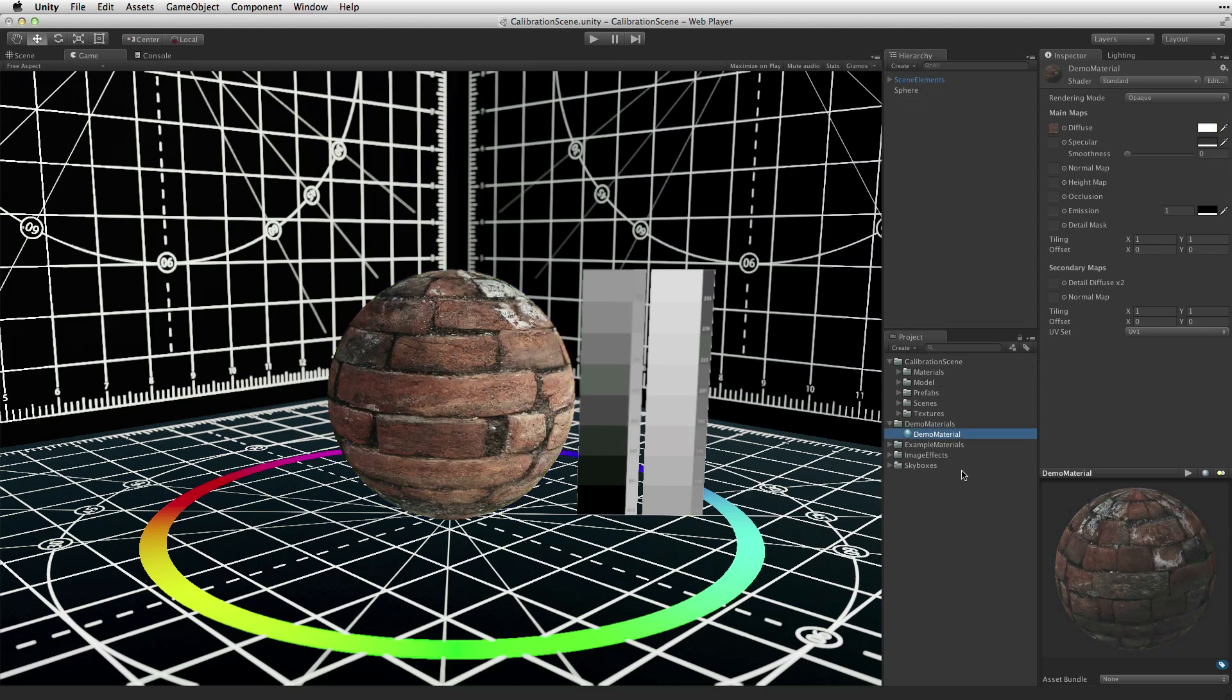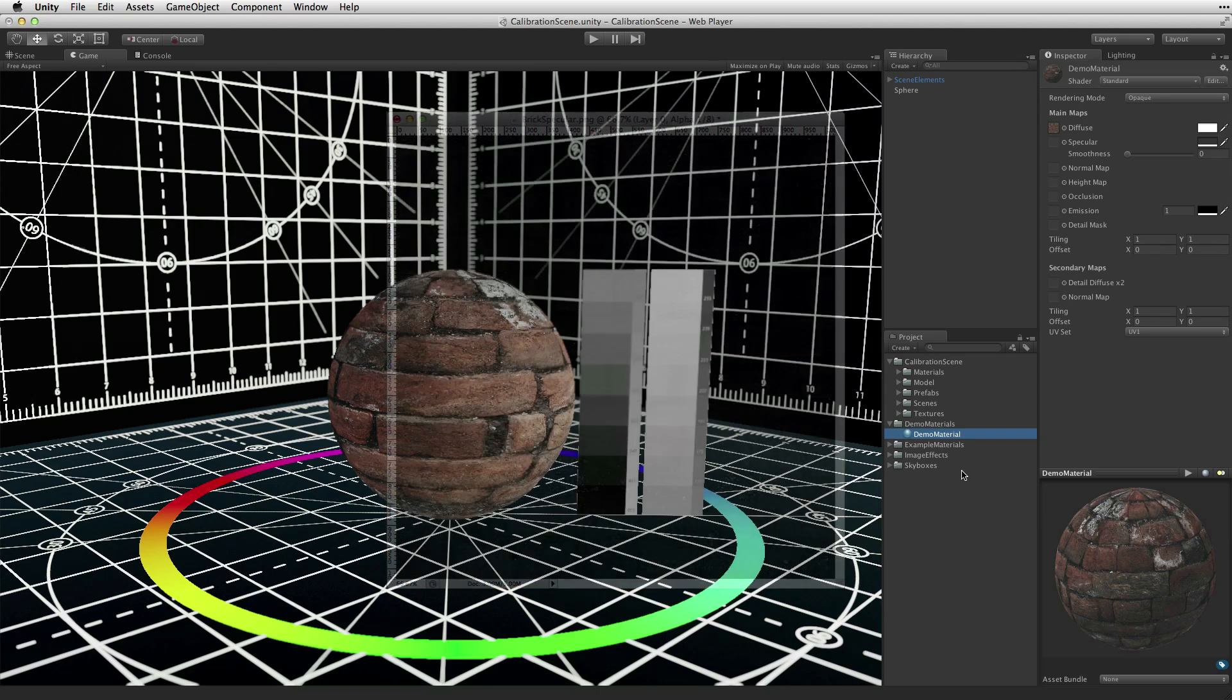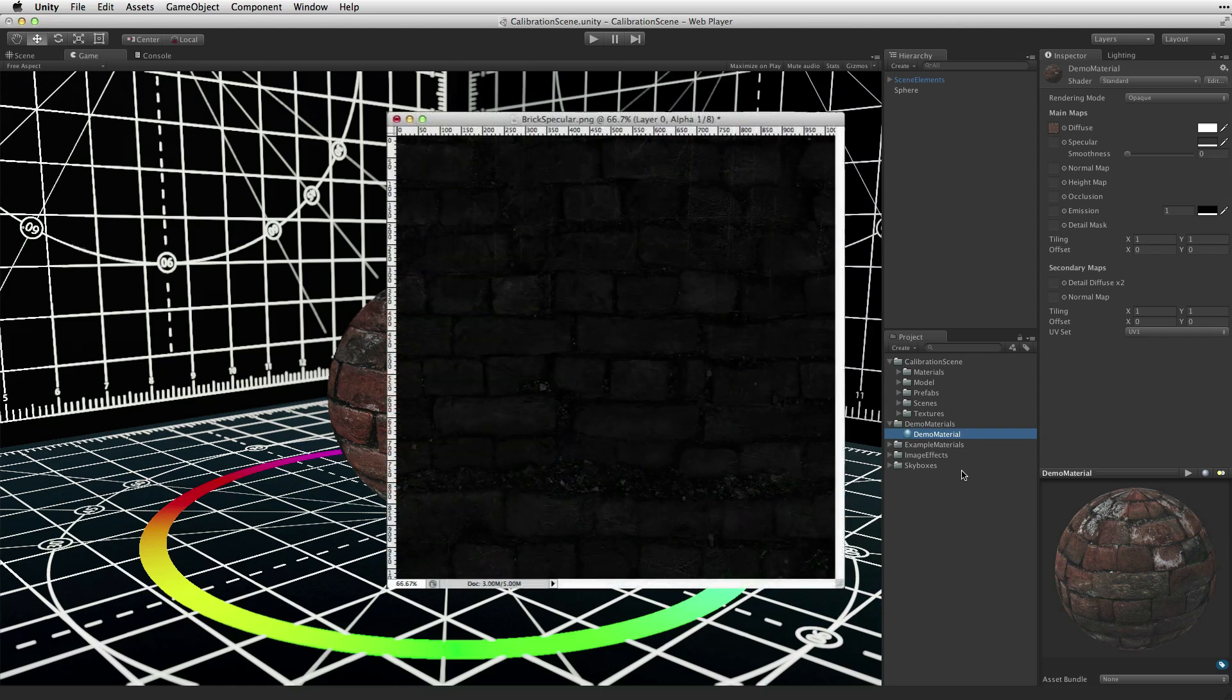The specular property can either be a texture or a color value and defines the specular reflectivity of the material surface. The specular value can have some color in it, but looking at real world values, with the exception of some metals, this is usually a grey and often very dark. Specular maps are usually a dark grey as well.